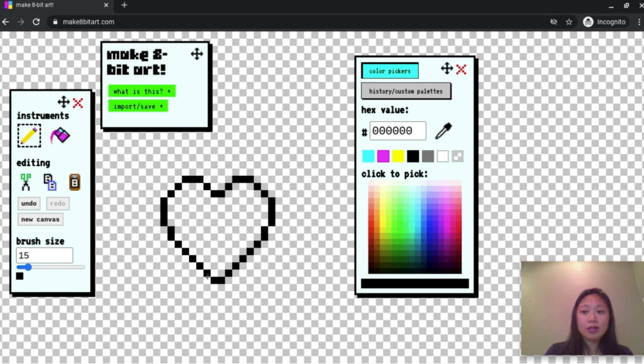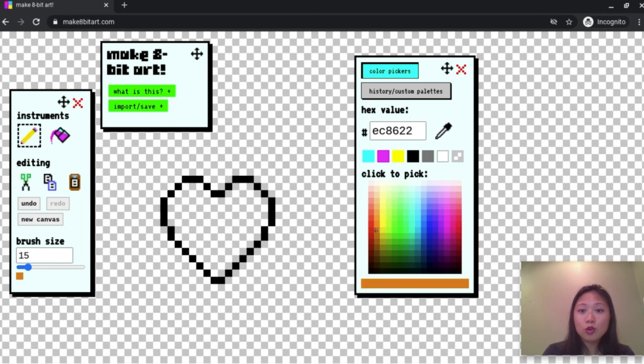So now that I have my outline, I'm going to fill it with color. If you need more time, go ahead and pause the video. If you're racing ahead, you can move faster than me.